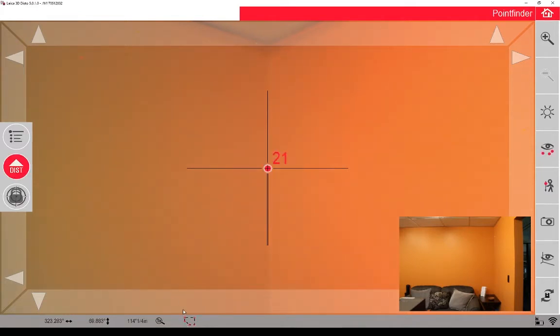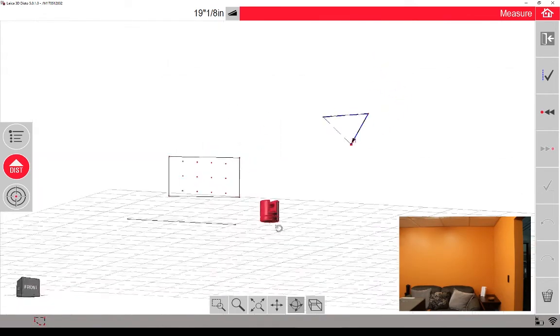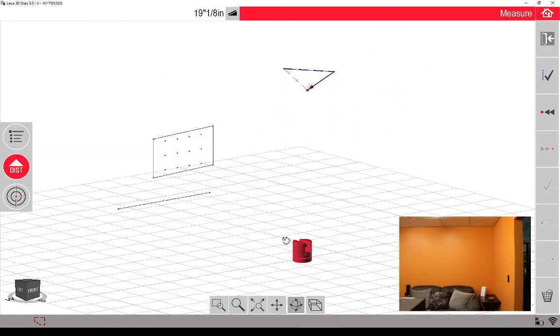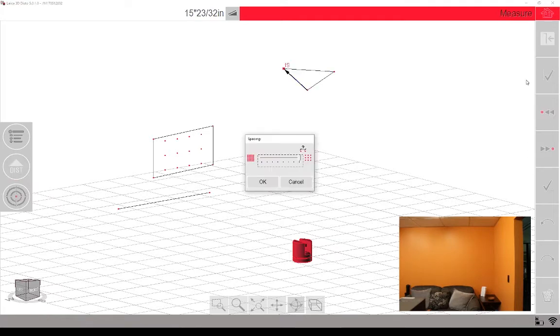So now that I've established just those three points, I'm going to jump out of the viewfinder, and you can see in the corner, it's established a triangle. And now I'm going to click the checkbox to say that our perimeter has been established.